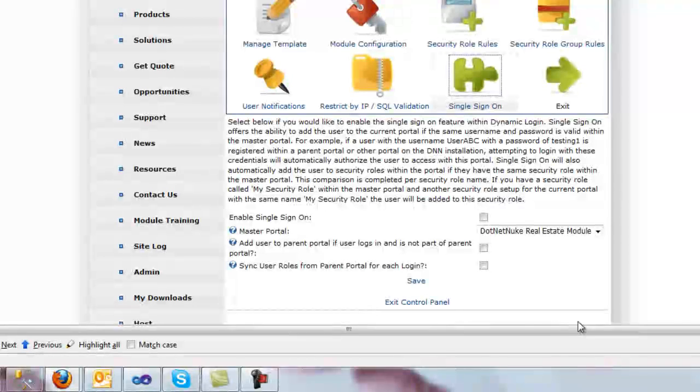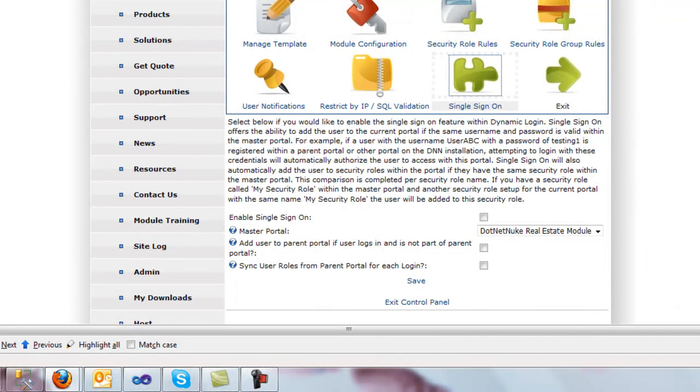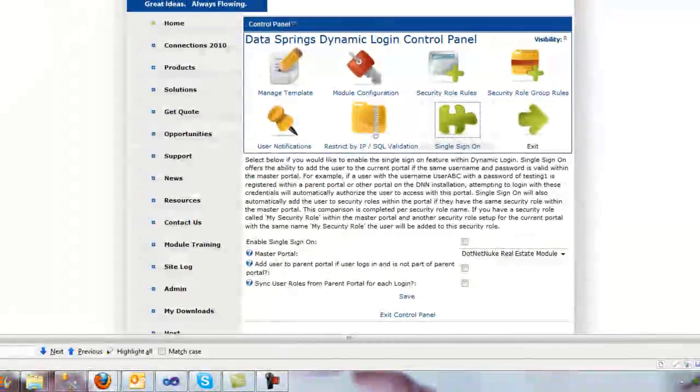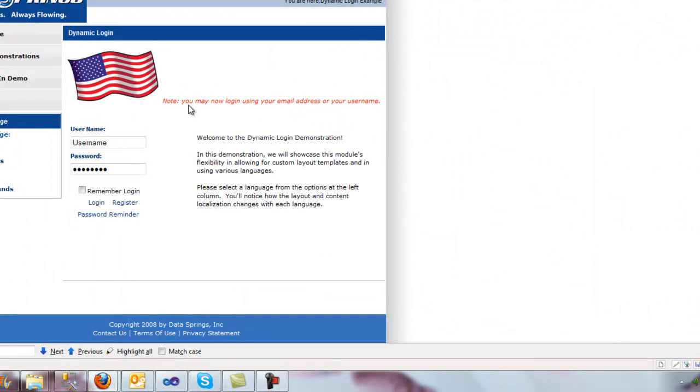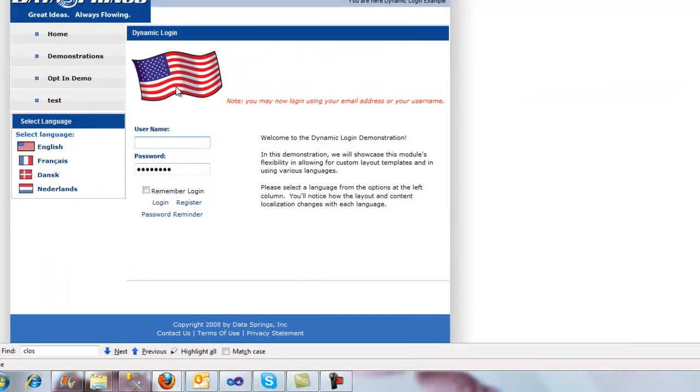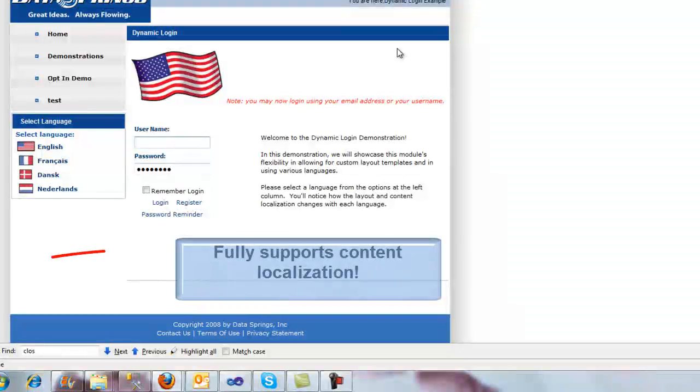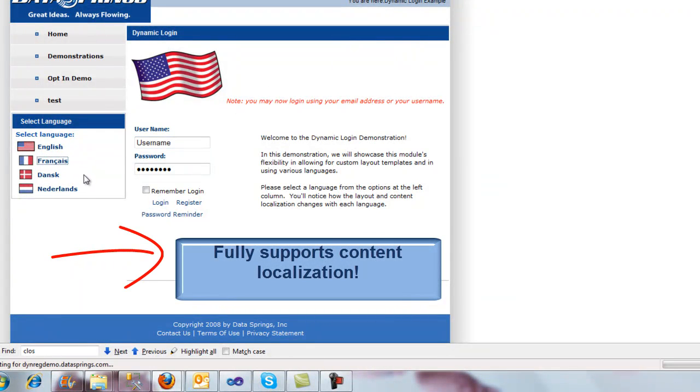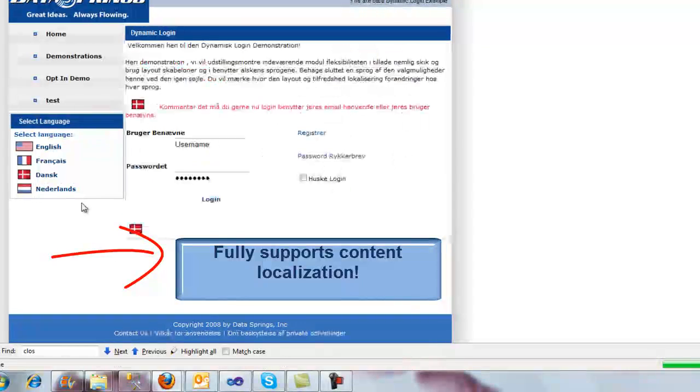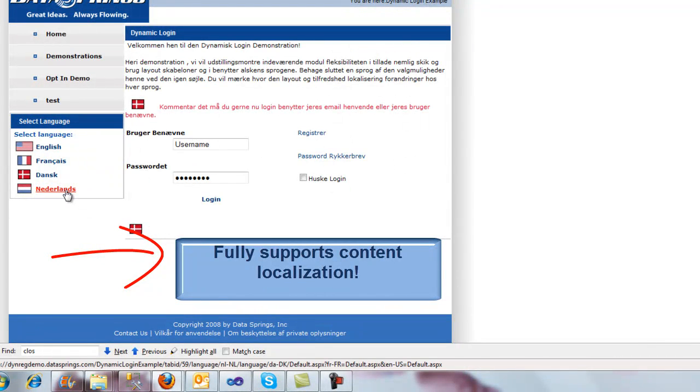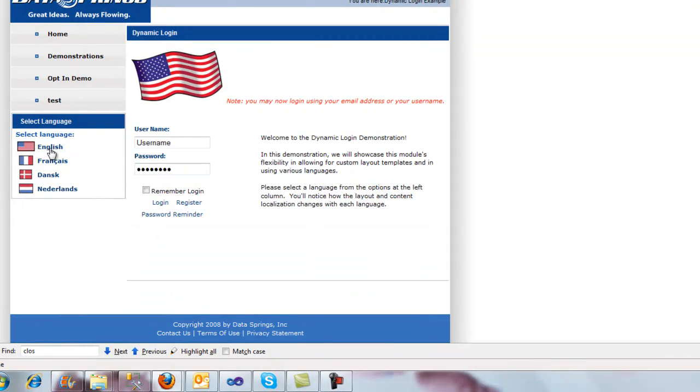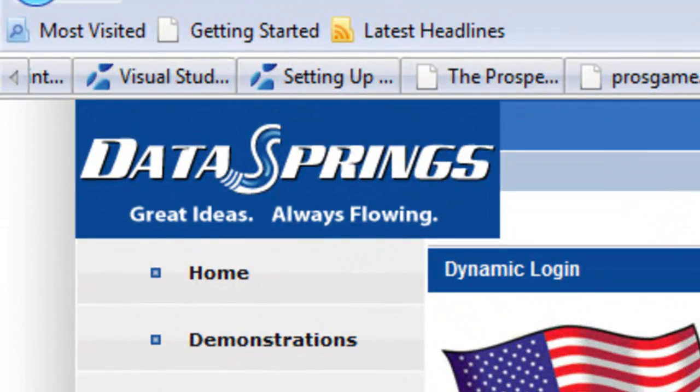I think the final thing that I'll highlight before we conclude today's feature highlights video is just the Dynamic Login also supports full content localization. What I mean by that is you have a full ability to have a template within your Dynamic Login module and you can see here we're making use of those watermark features, but we're also making use of something that is set up when your site has multiple languages. So as I switch between French, Danish, Dutch, what you start to see within these is that you can have different login pages displaying completely different login look and feels all based on the language that the user has selected within DotNetNuke.